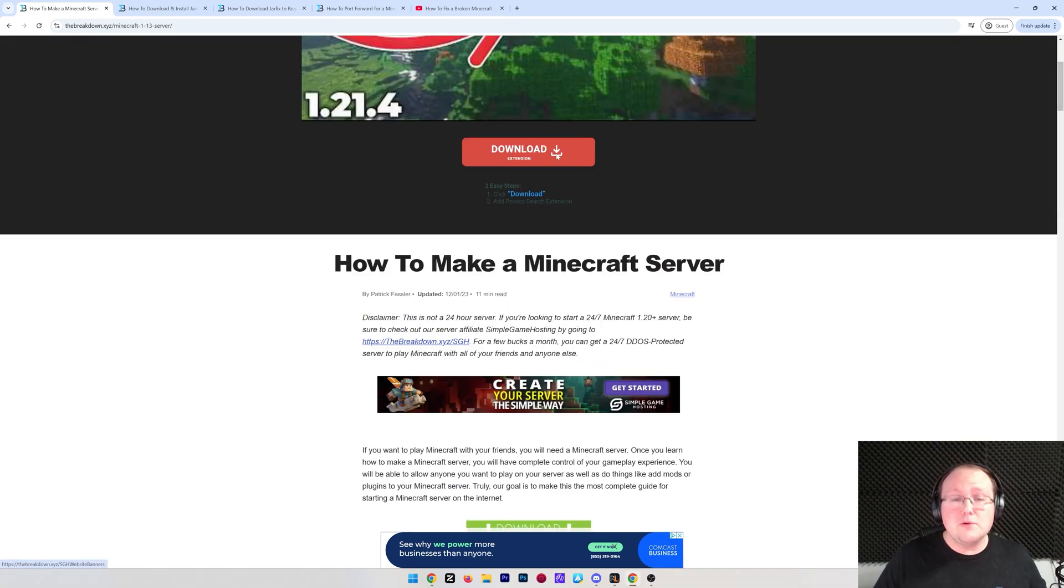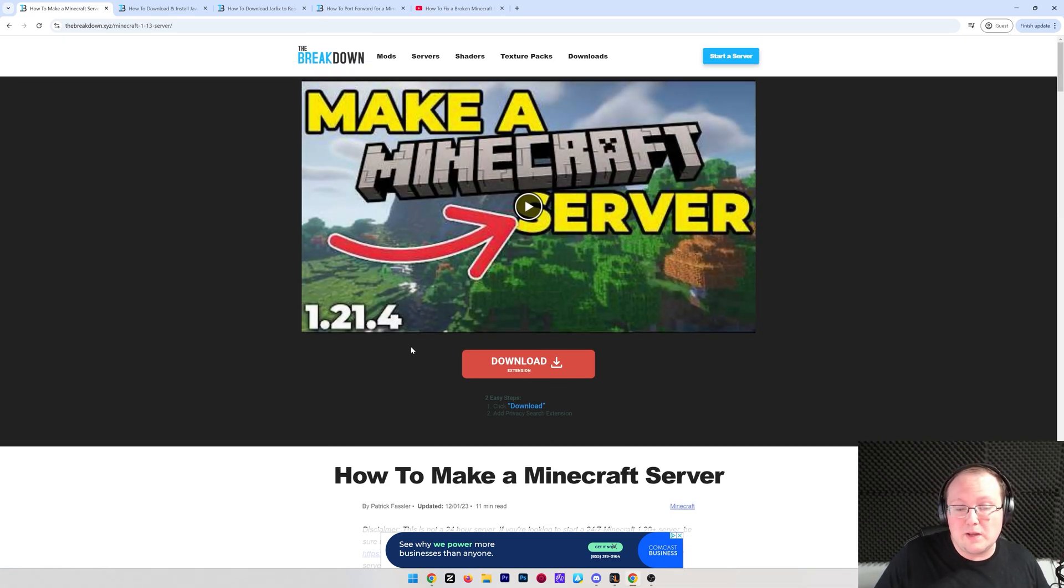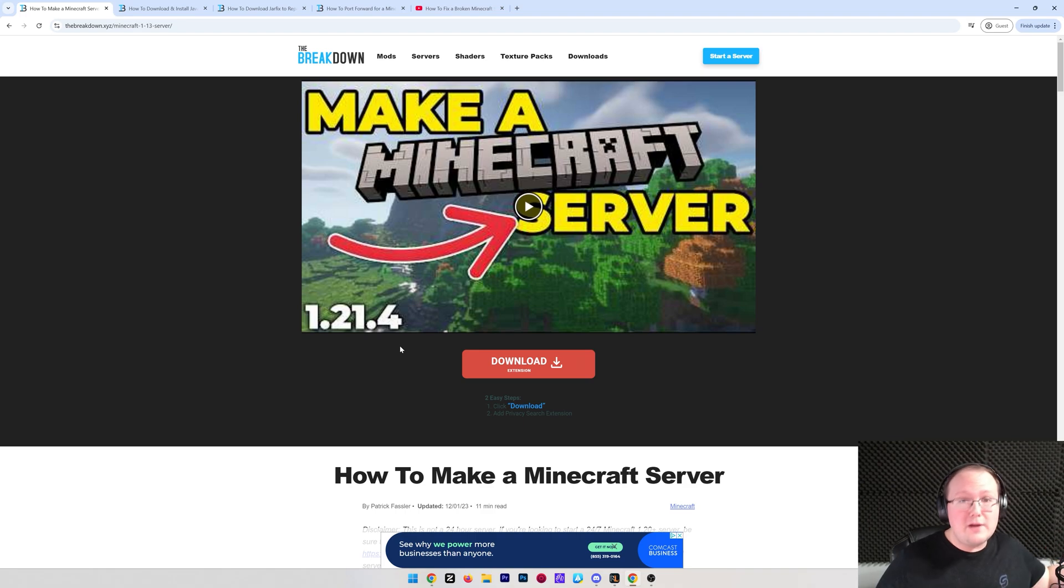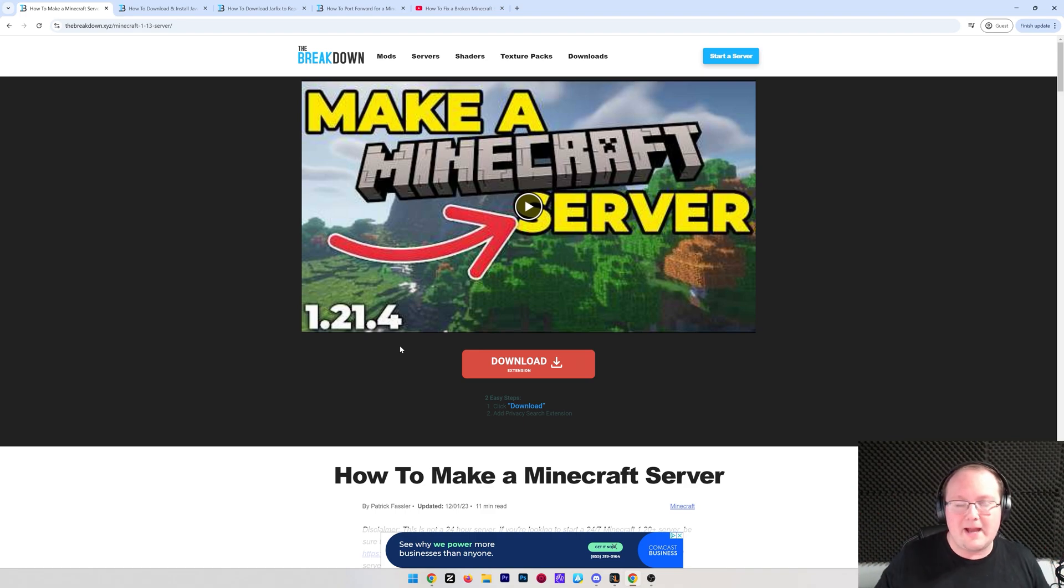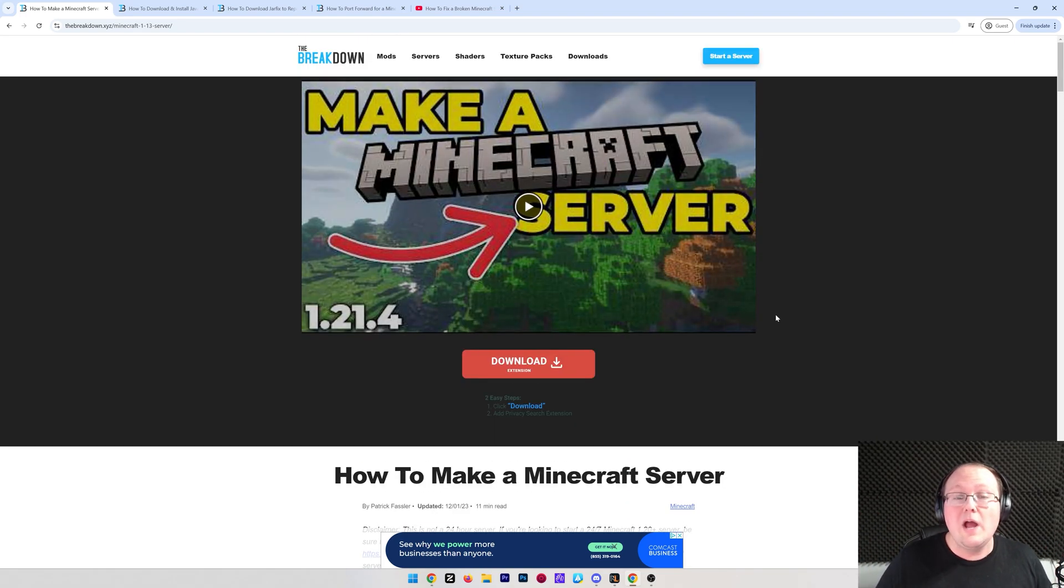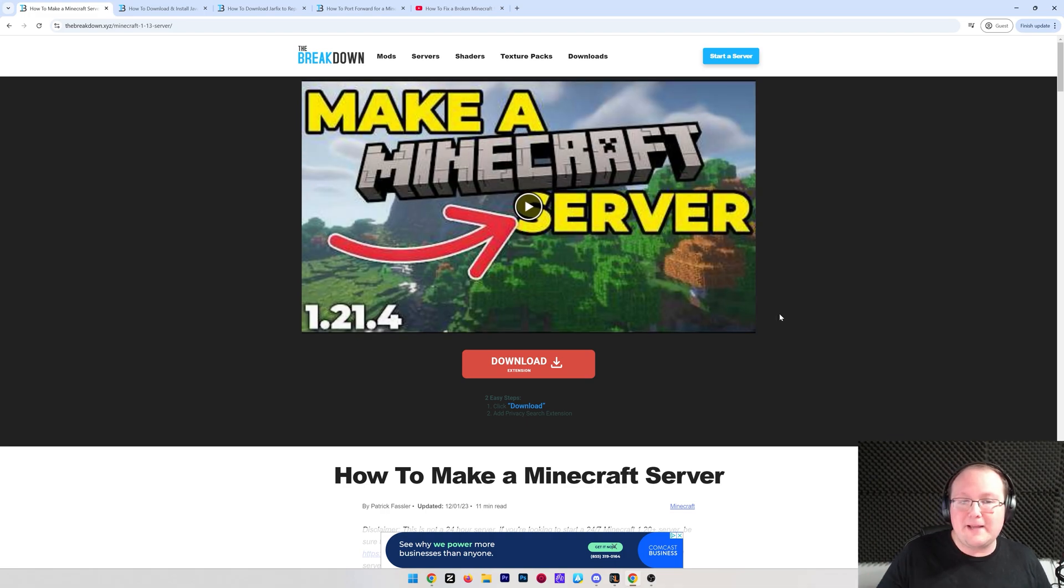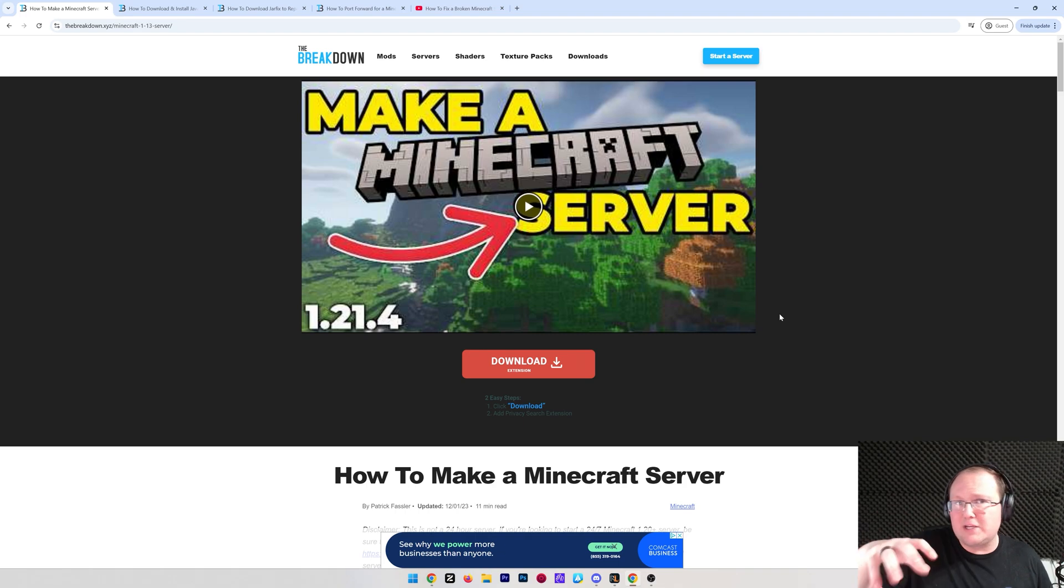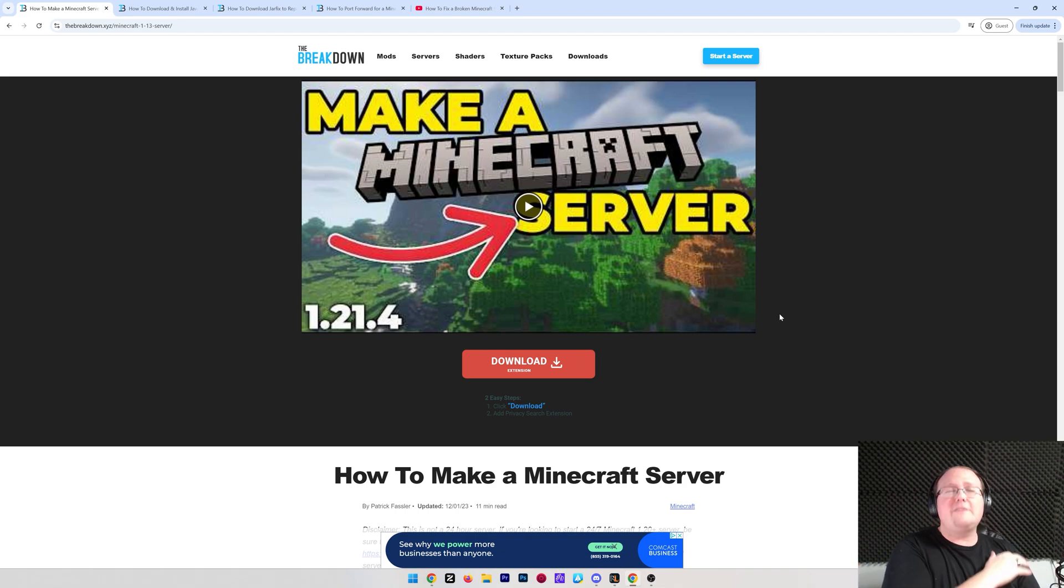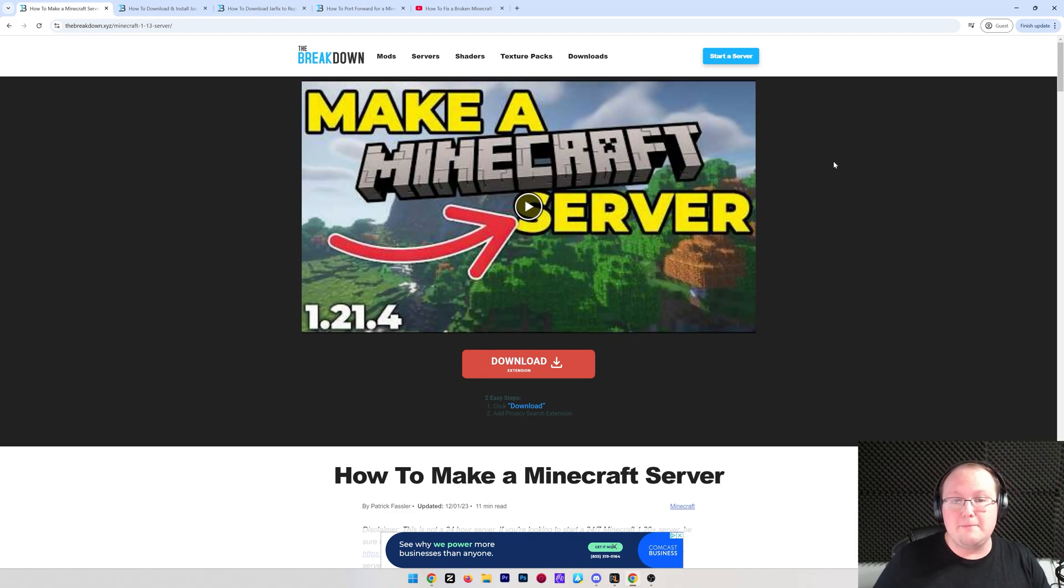This is always going to be up to date to the most recent version of Minecraft. For example, right now, the most recent version of Minecraft is 1.20.1.4, but in the future, we're going to have 1.22 come out, maybe even 1.23 come out, and we will make sure that this stays up to date as well as the article to those newer versions of Minecraft, ensuring that no matter what, you're going to be able to make your server.